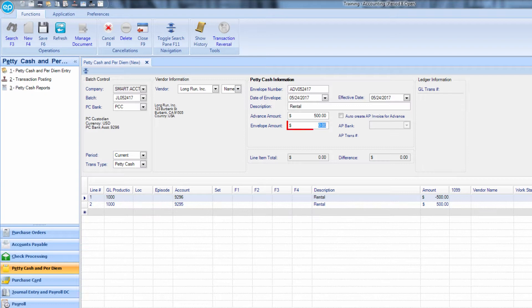The envelope amount field may be used later, when either money or receipts are returned.